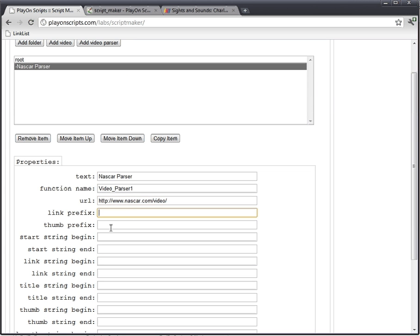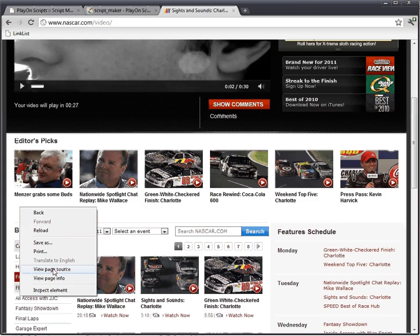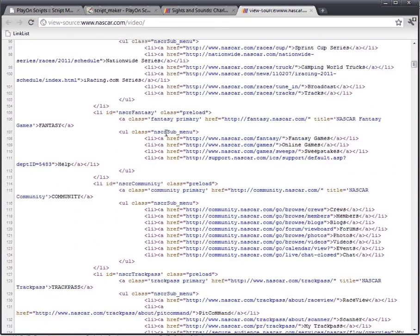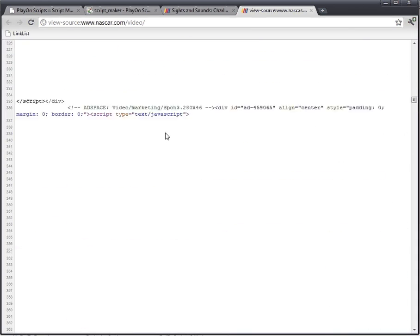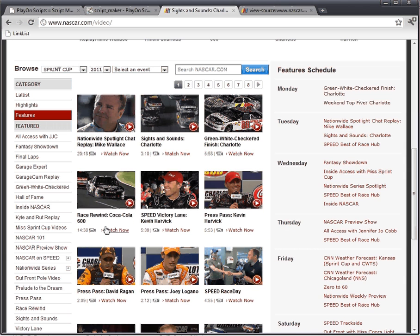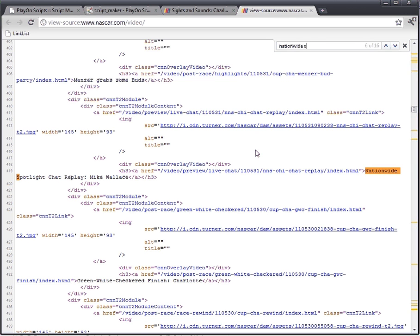We're going to skip link prefix right now because I'm not sure if we need it. Thumb prefix as well. We're going to look at start string begin. Let's view the source of this page. Start string begin tells the parser where to start looking for videos. And it has to be a unique string. What we're looking for is the videos down in this section here. So we're going to look for nationwide spotlight. And I'm just going to do a quick search - nationwide spotlight.